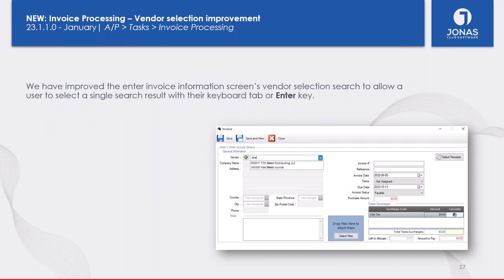Diving into Accounts Payable — we've improved vendor selection. If you've searched for a particular vendor and there's only one match in the quick search bar, you can now simply hit the Enter key or Tab key on your keyboard and it will automatically select that record. Before, you either had to hit the down arrow or use your mouse to highlight the record. Now with only one search result, Enter selects it automatically.